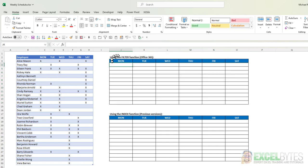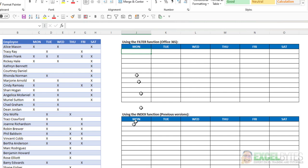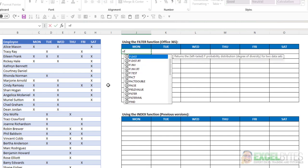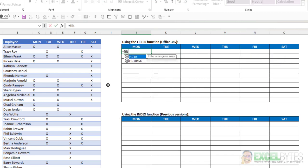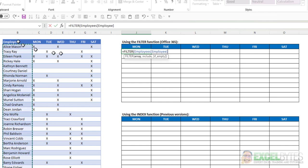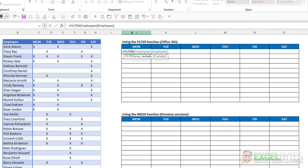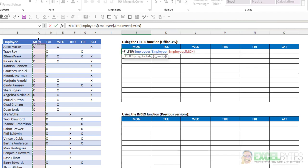And we're going to use the filter function for those that have Office 365. And we'll use the index function plus a couple others for previous versions of Excel. So with the filter function, I'm just going to type equals filter. My array, I can just click here and it will be the employees table and the employee column, comma. And I'm going to say for Monday that the employees table Monday column equals, in double quotes,